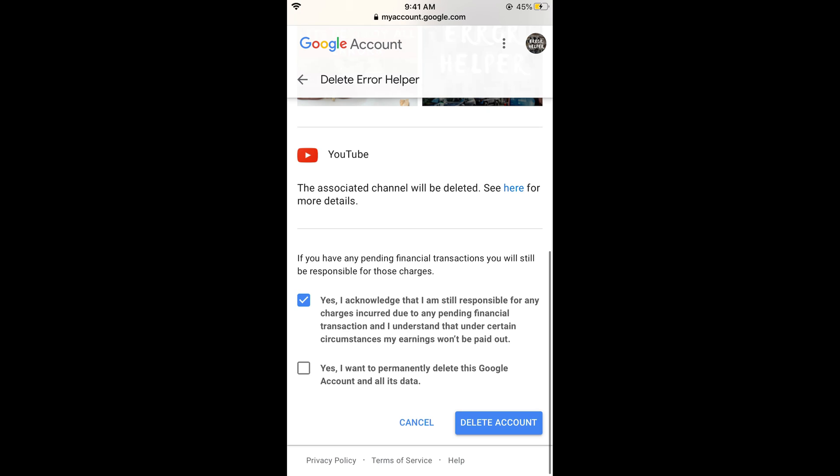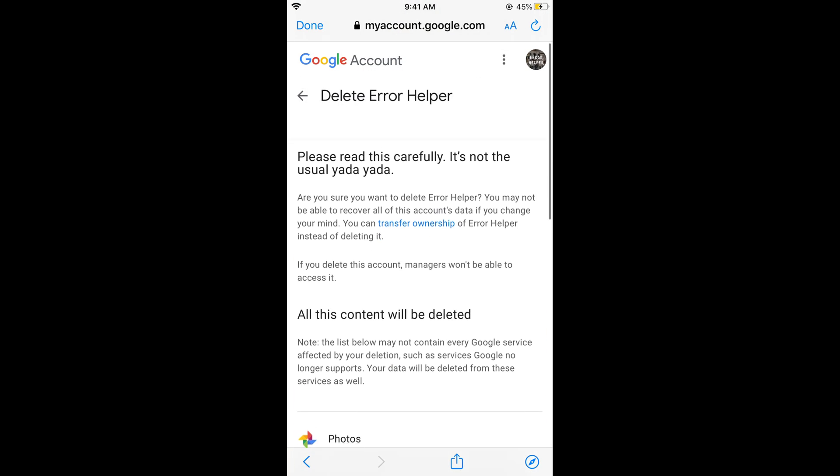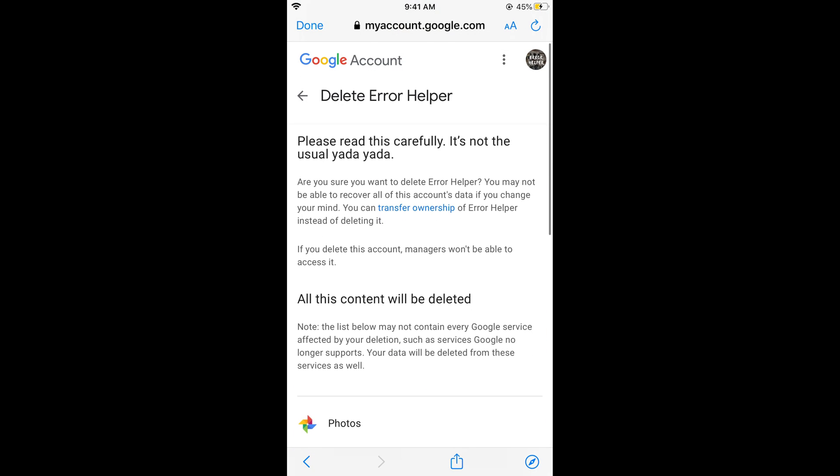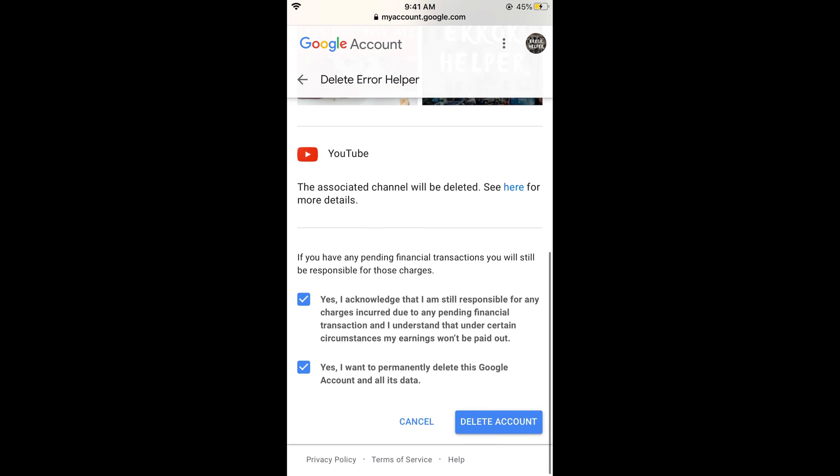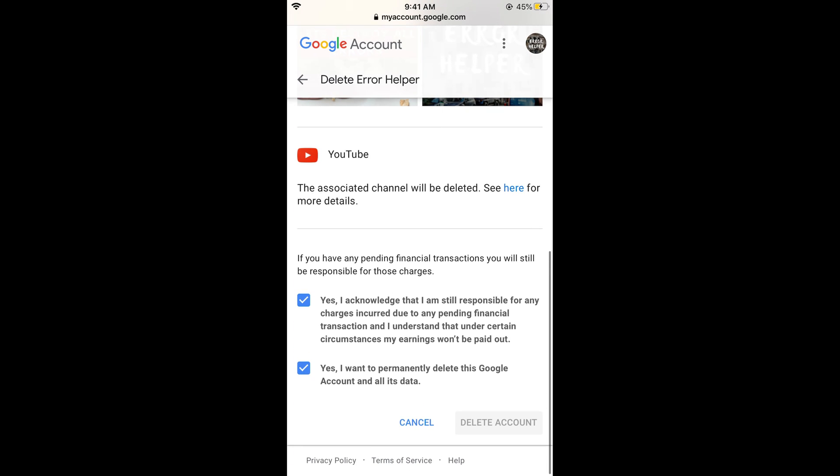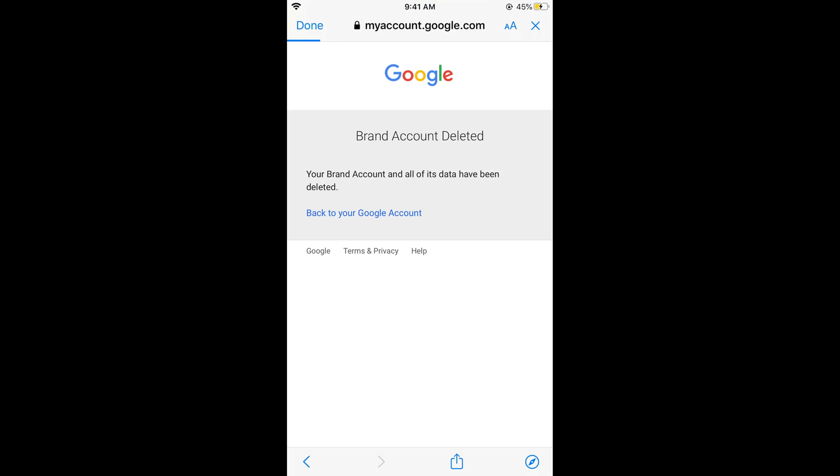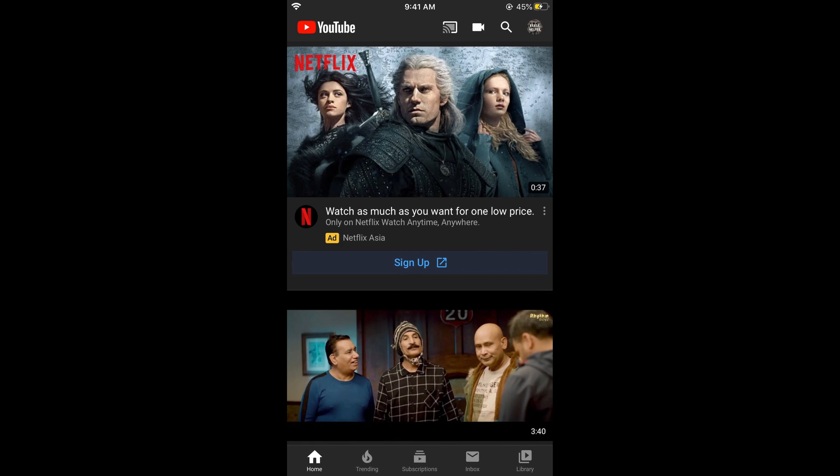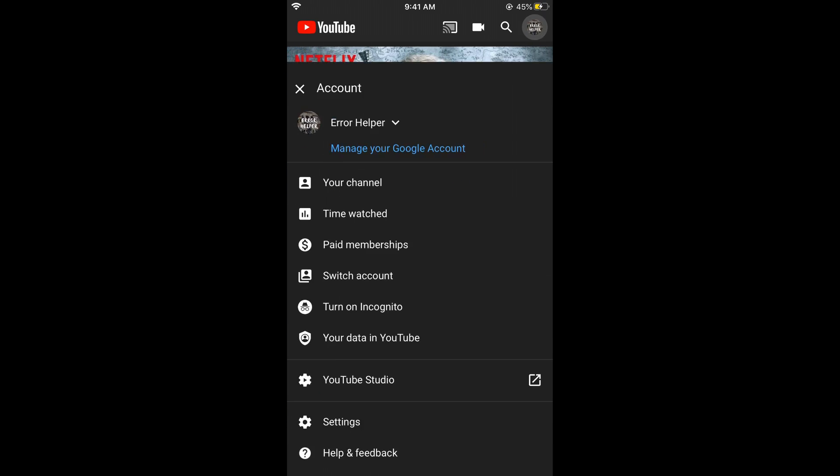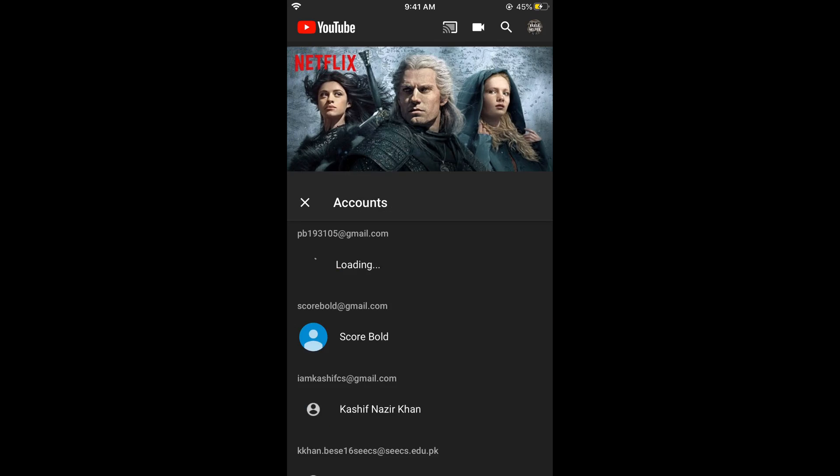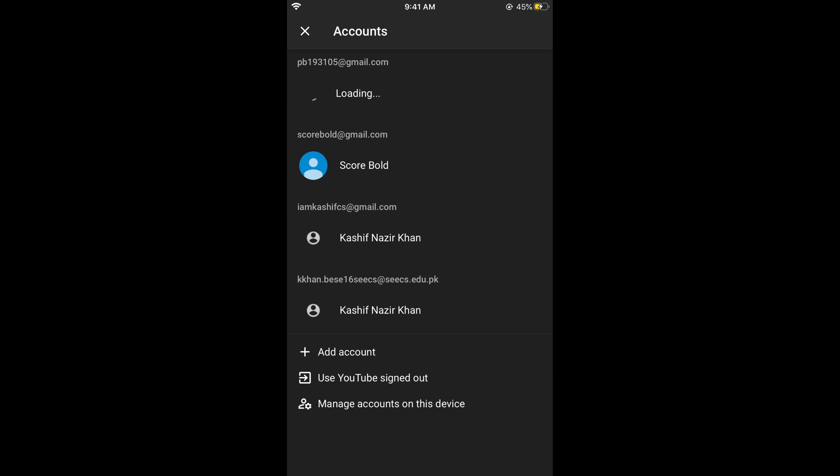Once you are here, simply go and acknowledge it, and then yes I want to permanently delete this Google account. This is only your channel account, so you can see the channel name as well here. Tap on delete account and your account will be deleted. Your brand account has been deleted, tap on done.